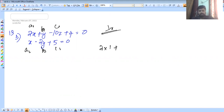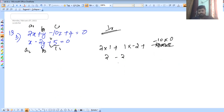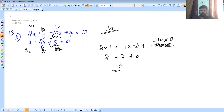A1·A2 = 2×1. Plus B1·B2 = 1×(−2). Plus C1·C2 = (−10)×5. So 2 − 2 − ... the result equals 0, so they are perpendicular. Condition: A1·A2 + B1·B2 + C1·C2 = 0, so they are perpendicular.